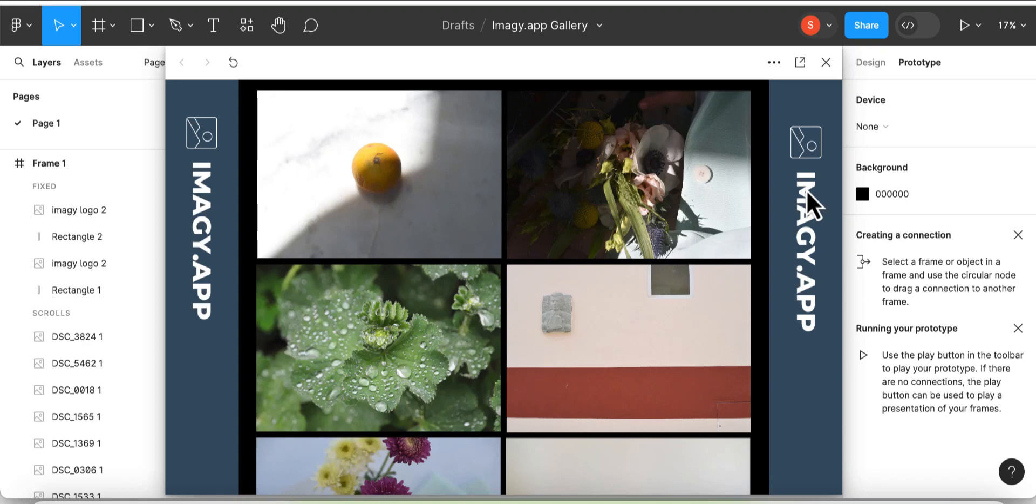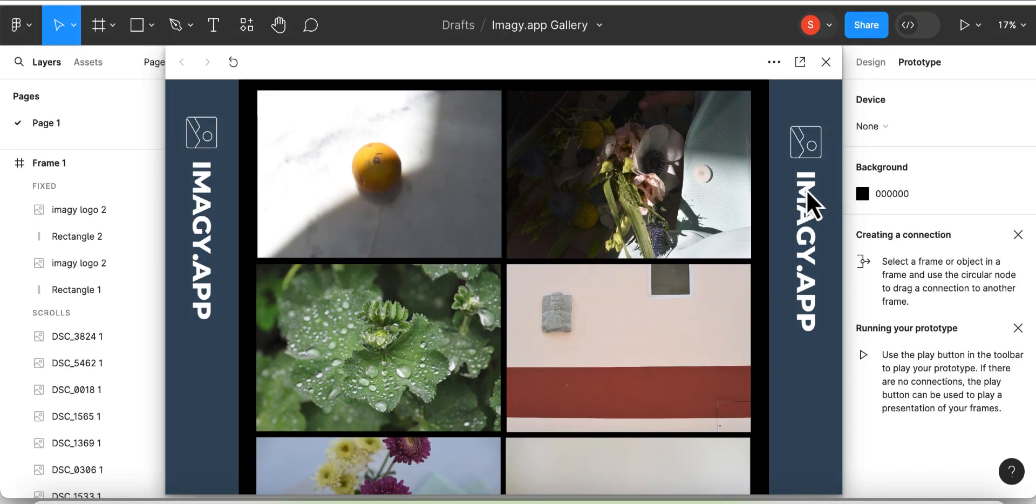In this video I will explain the difference between a fixed and a sticky position in Figma and how to stick specific elements.